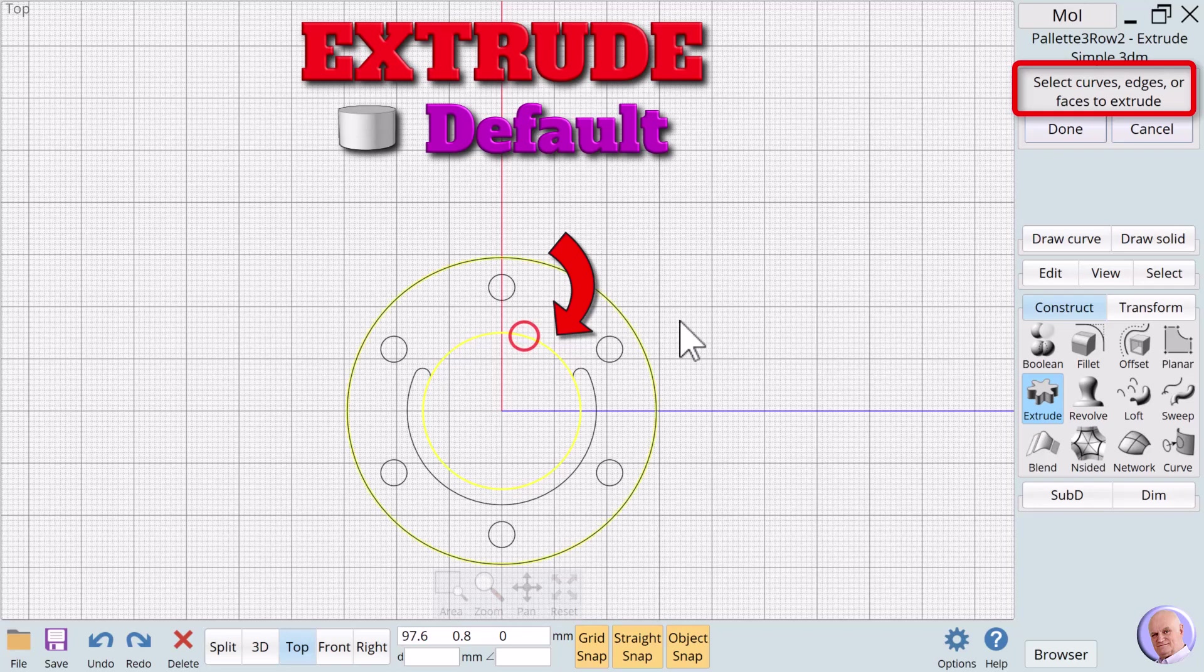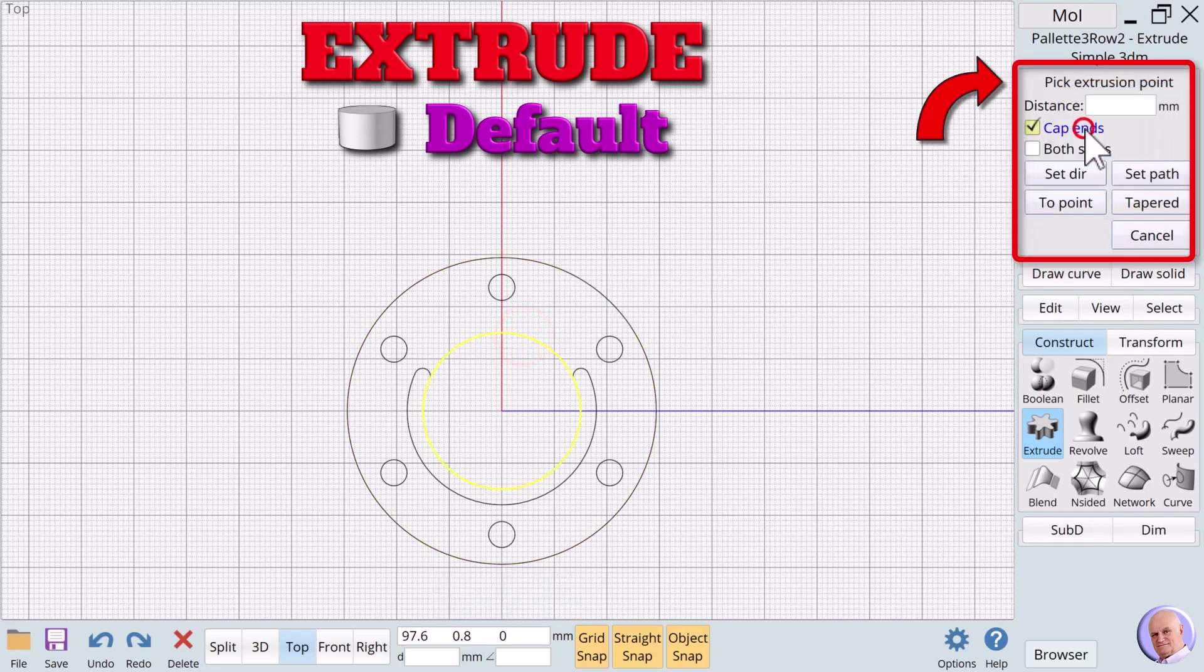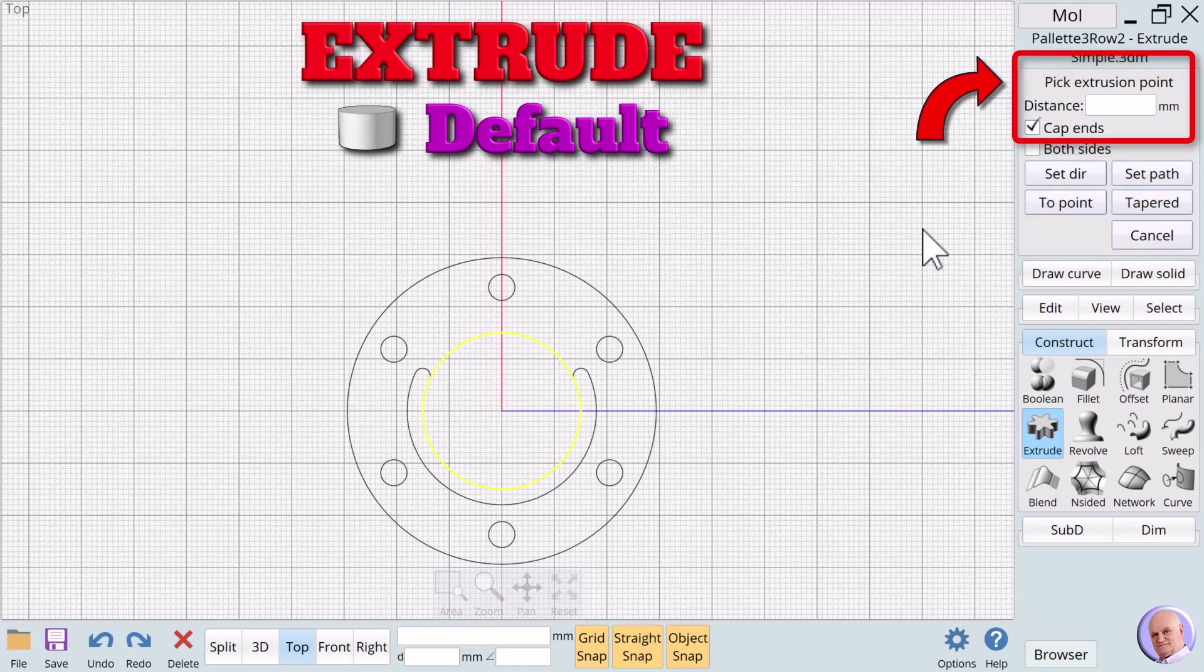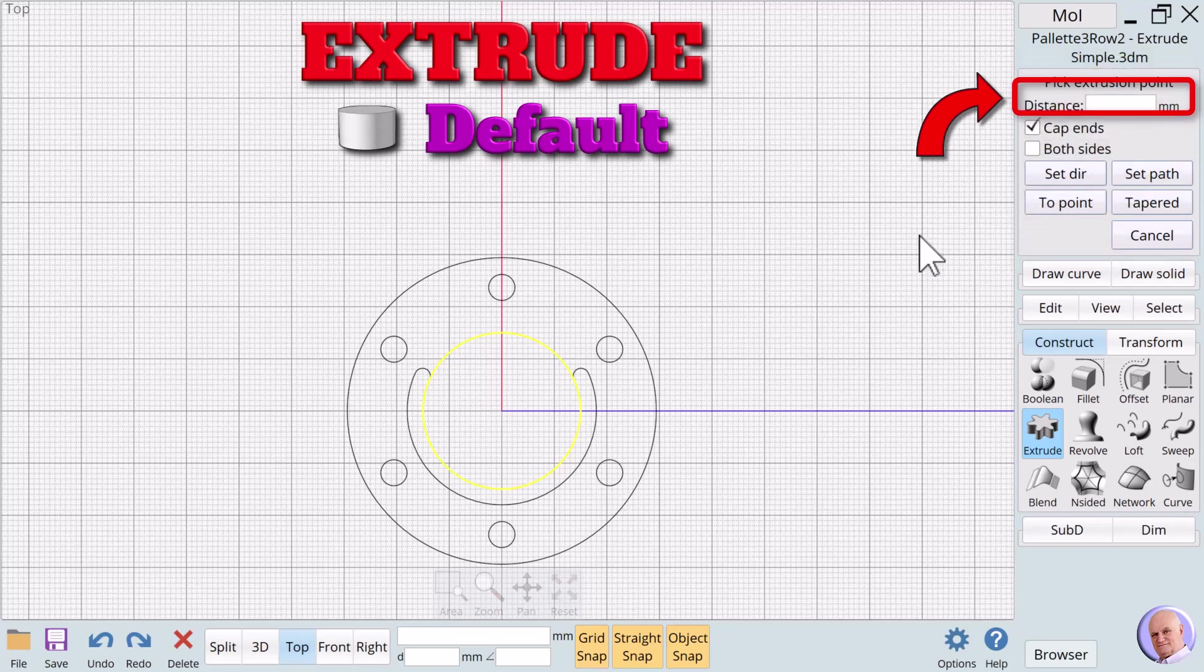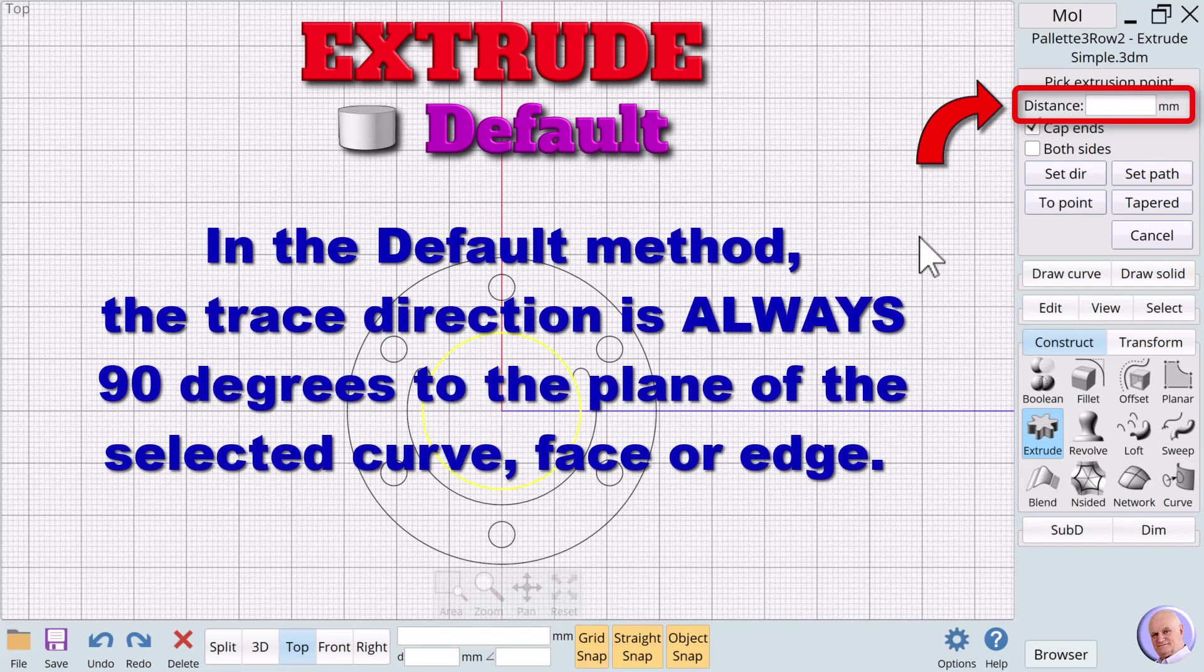We'll select the center circle and click on Done. The Extrude dialog expands. The new prompt says, Pick Extrusion point, and a text box appears with a label that says, Distance. This value determines how far the curve will be traced. In the default method, the trace direction is always 90 degrees to the plane of the selected curve, face, or edge.